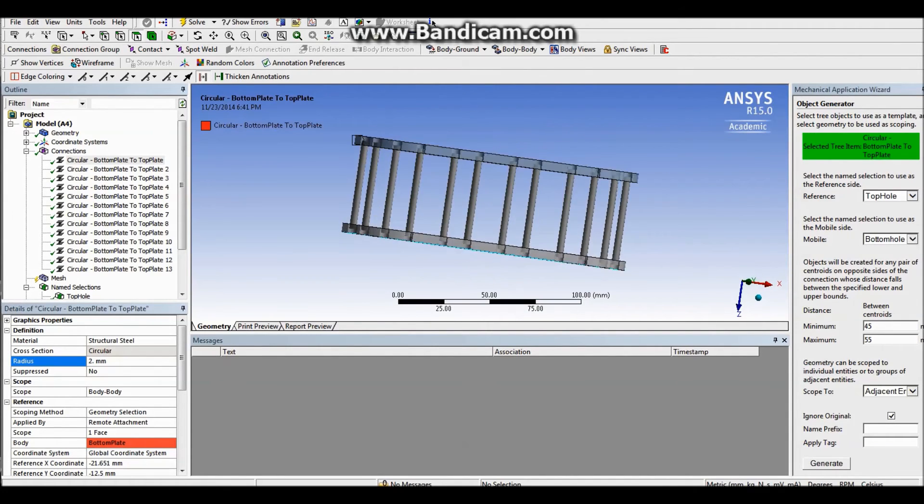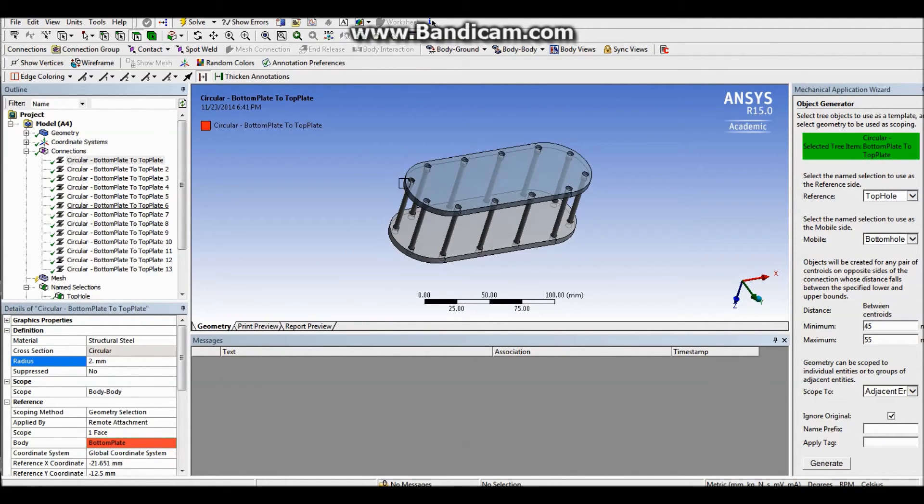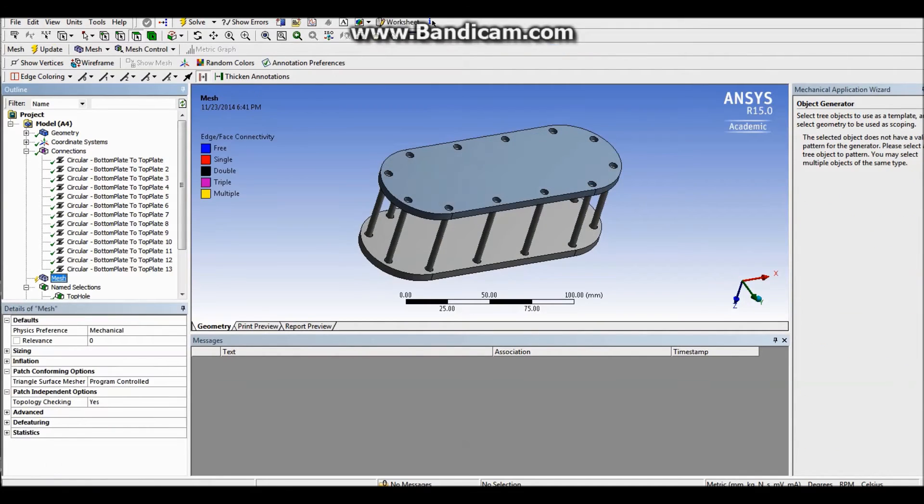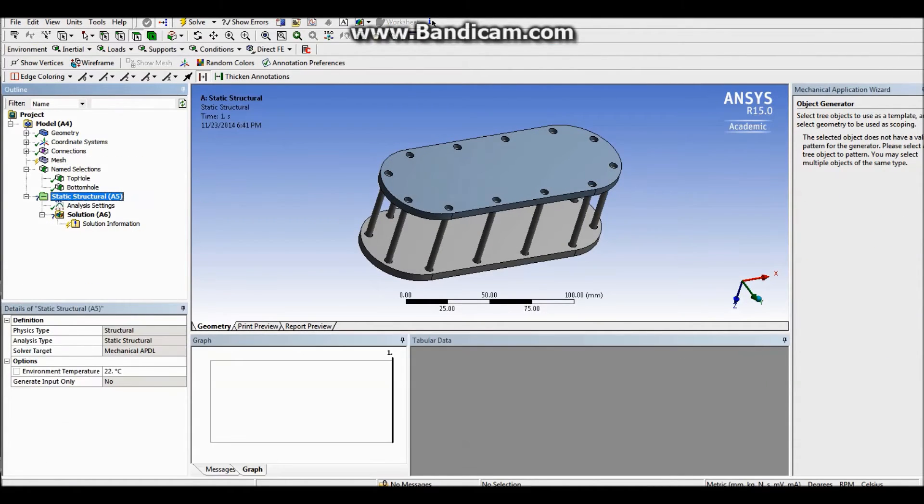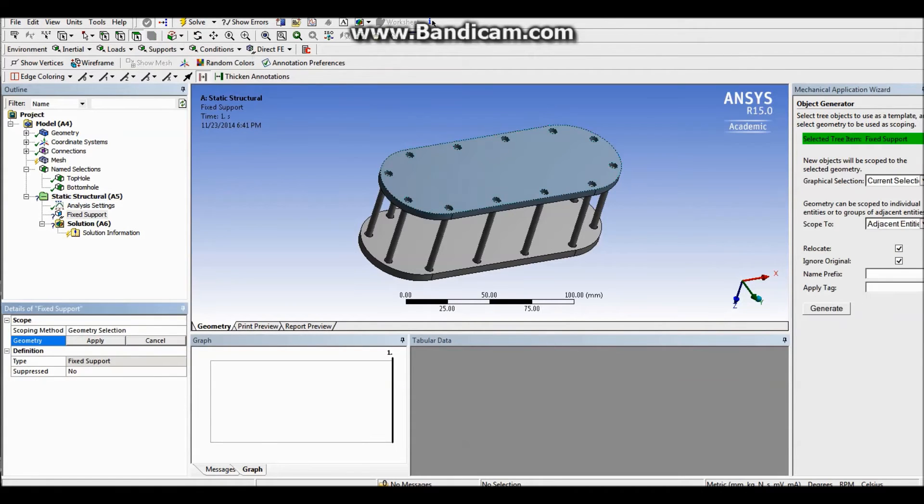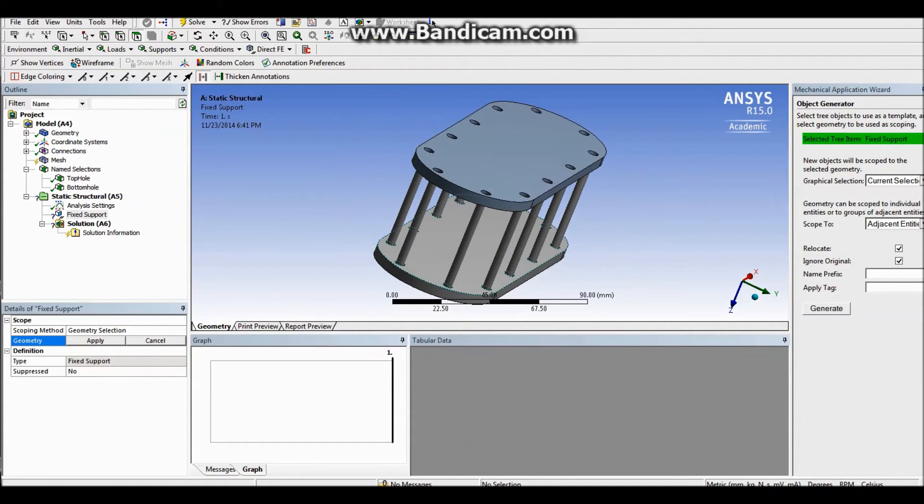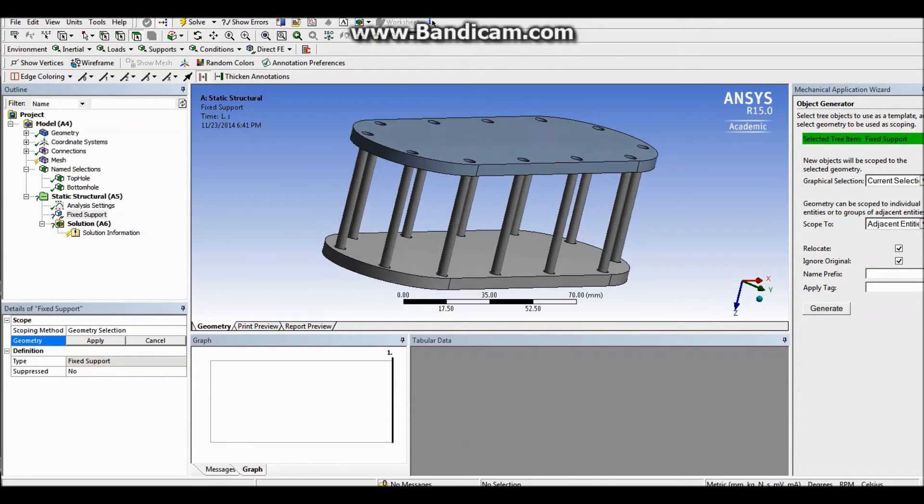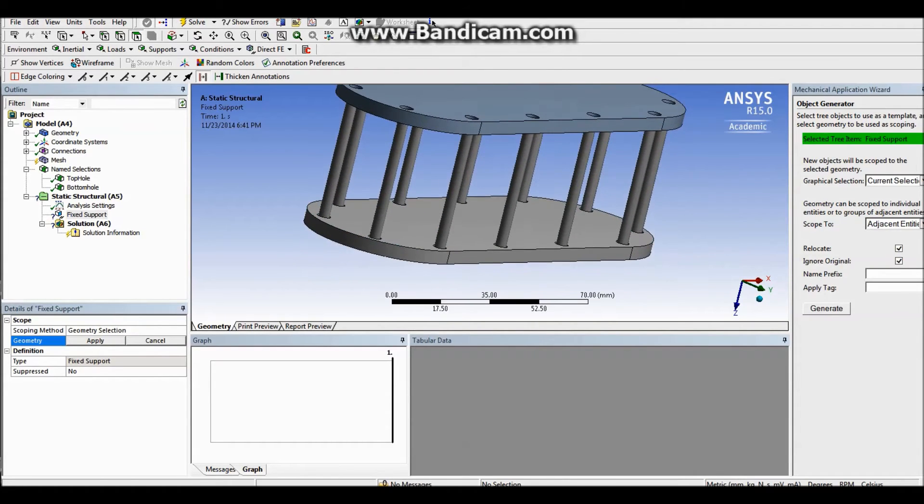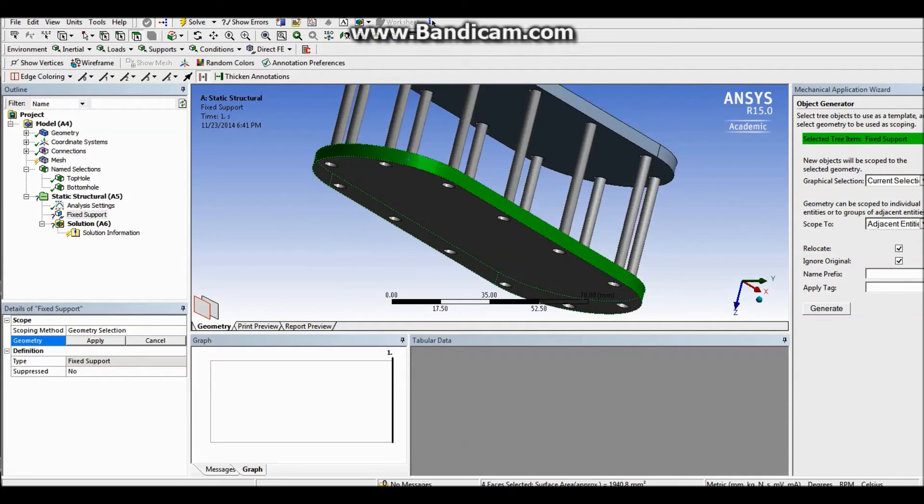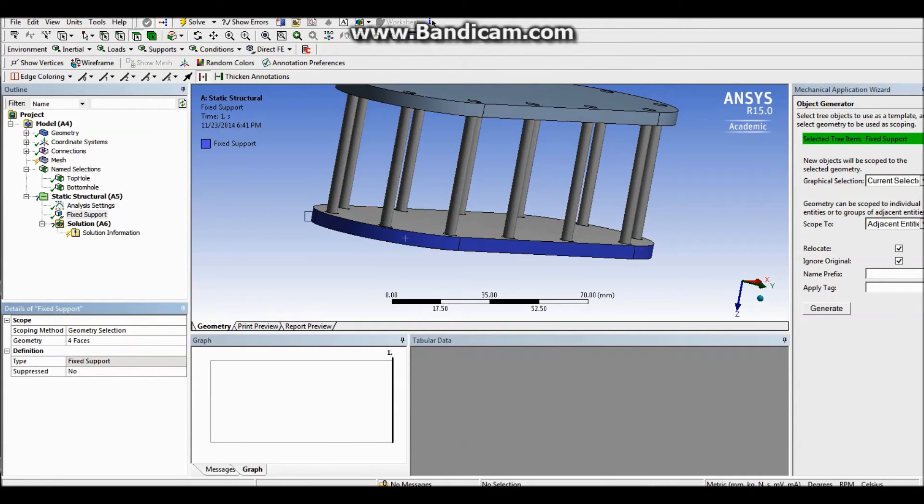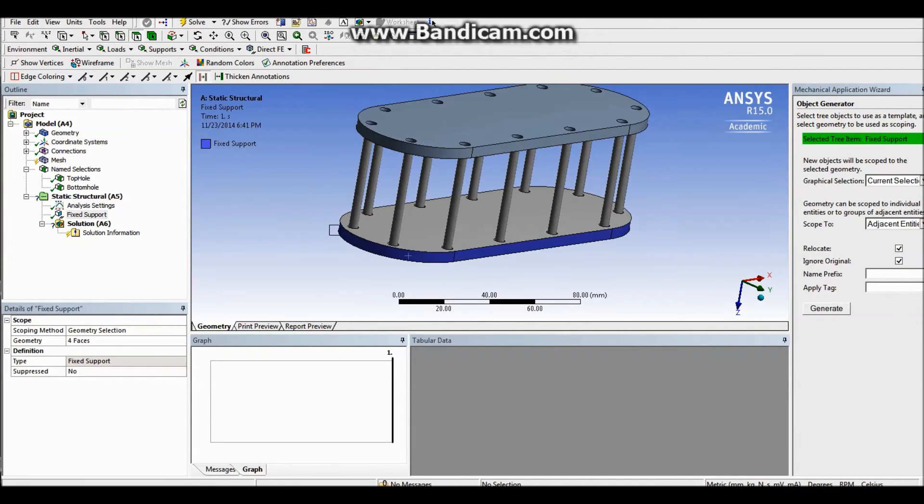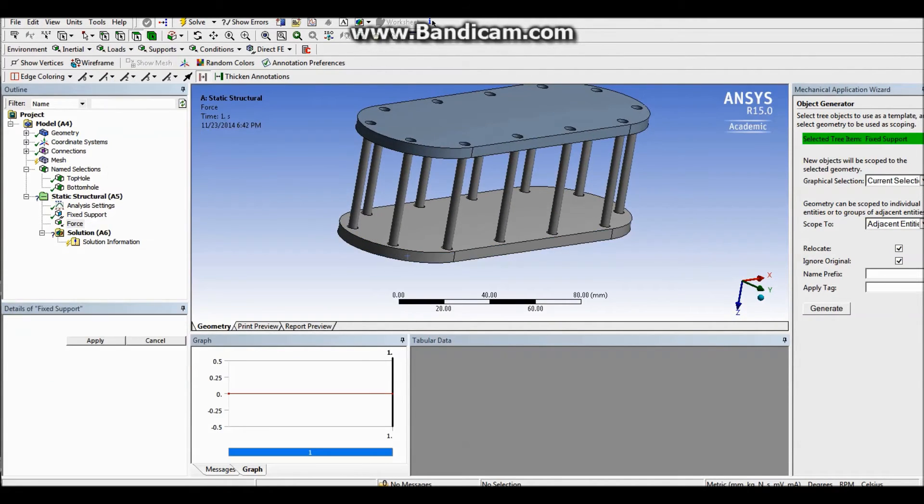Now, as you see, it actually looks really nice. So what we want to do is we want to add some supports. The bottom plate is not supposed to move, so I'm adding a fixed support on its edge so that it's fixed on the sides.